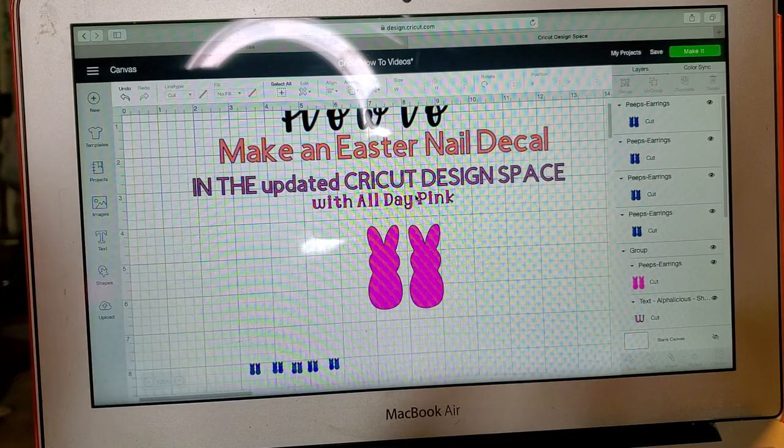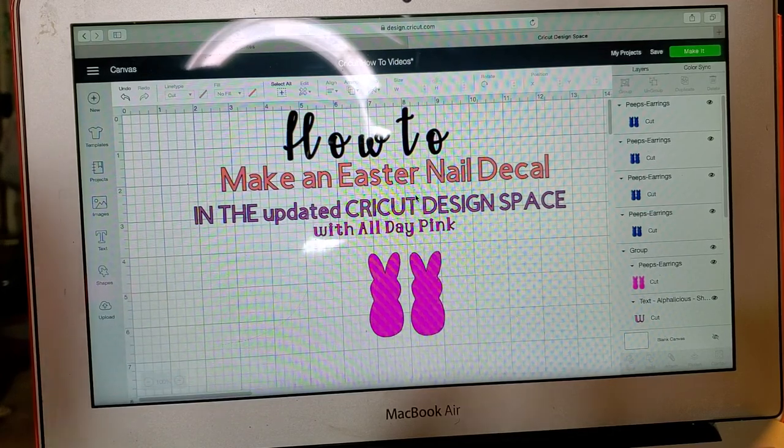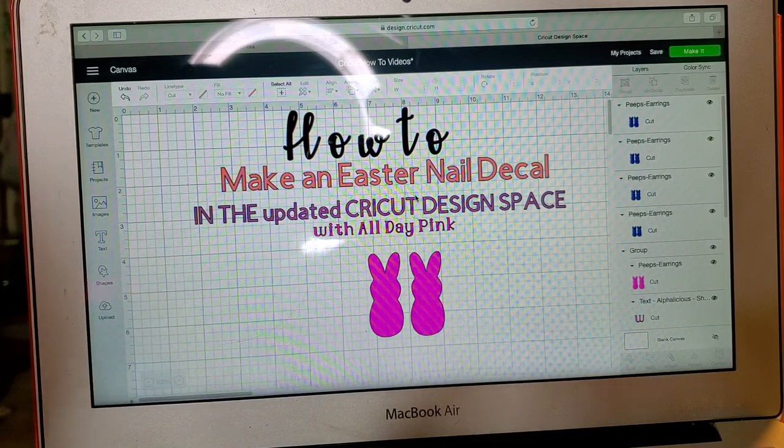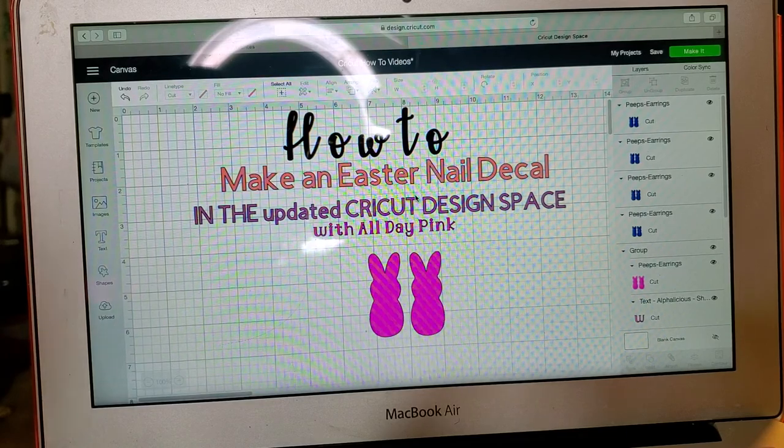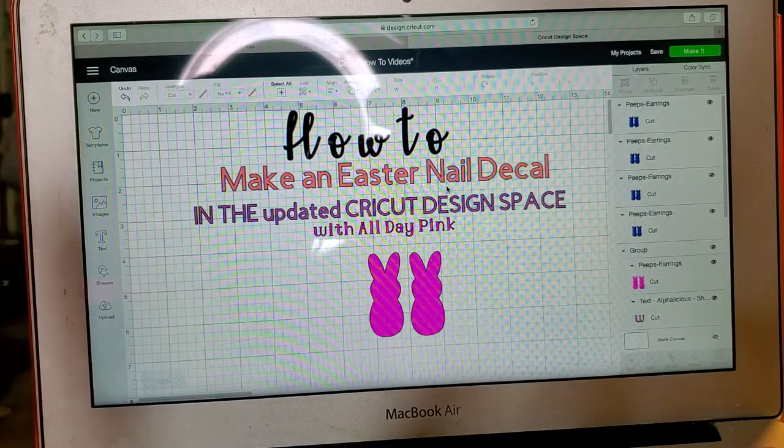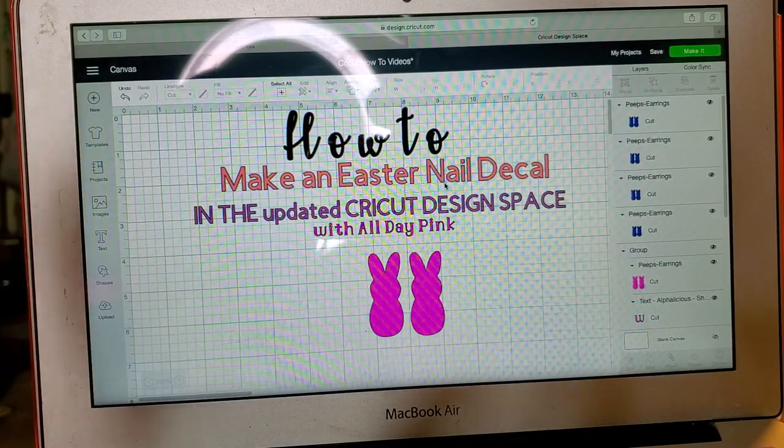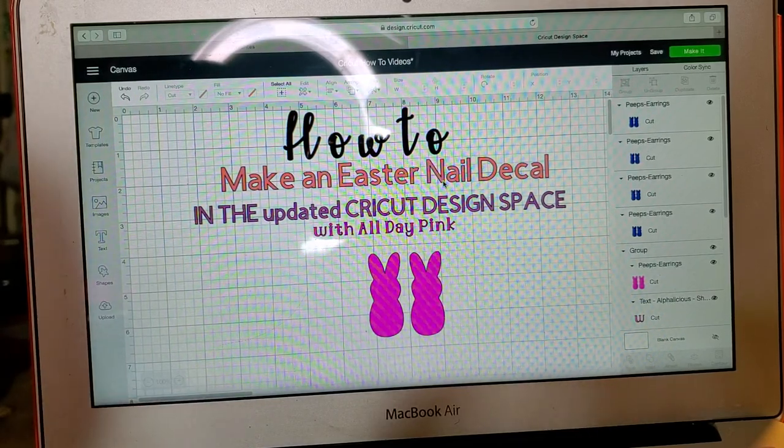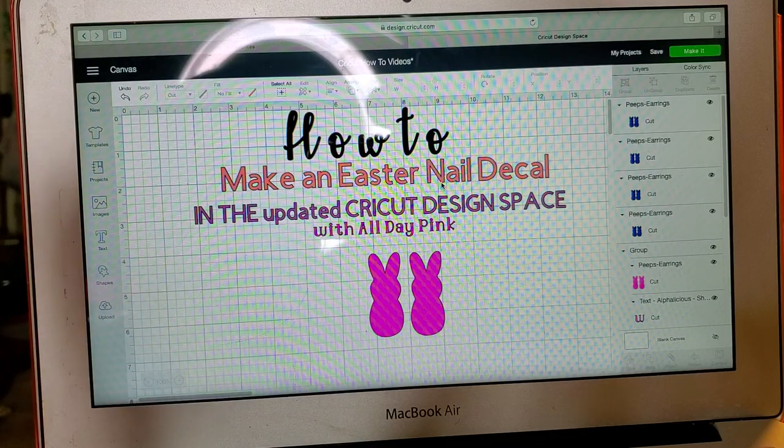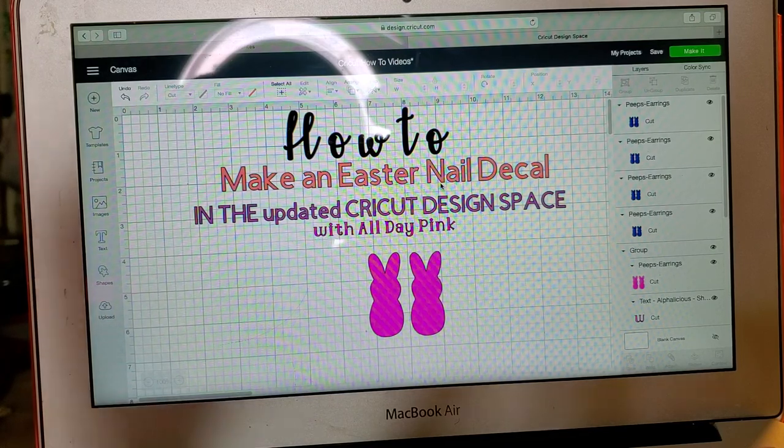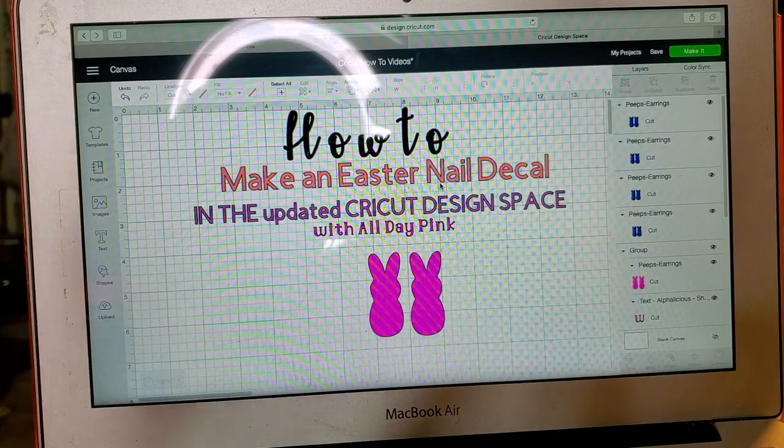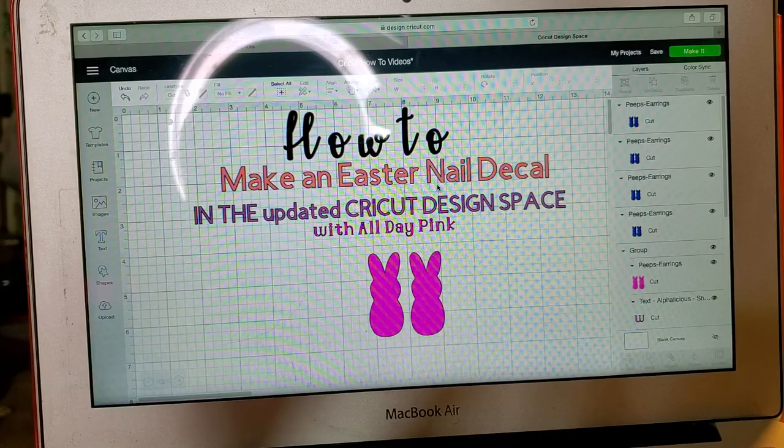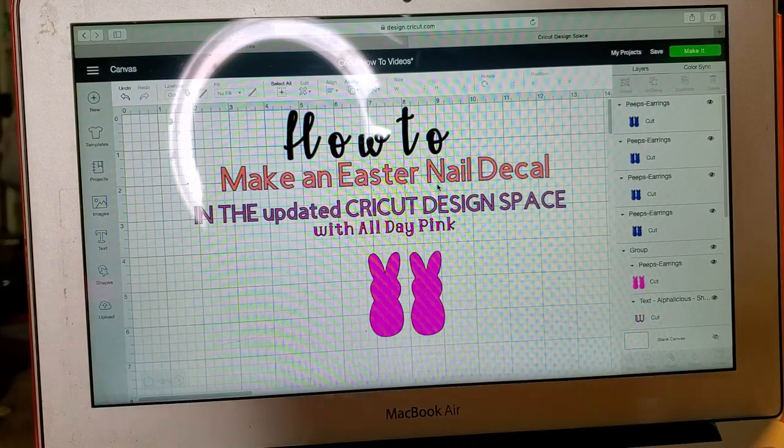Thanks! Don't forget to hit like, share and subscribe. Again, this is Debra with All Day Pink. Enjoy your Easter, have a great day. Bye!